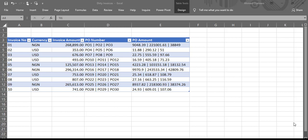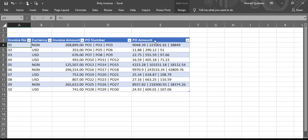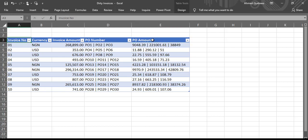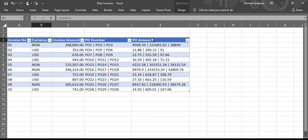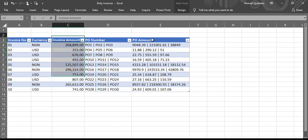You have a data that looks like this in Excel. It's basically an accounting data where you have invoice numbers, PO numbers, and the amount. Now this data doesn't look right. There's nothing wrong with the invoice number column, nothing wrong with this, nothing wrong with this.